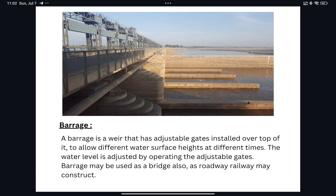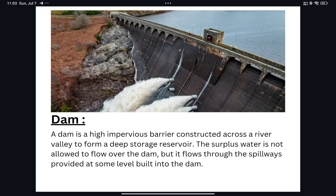Both weir and barrage can be used to raise the water level of the river, and both can help irrigate vast land by diverting river water into a canal. But the main difference is that a barrage can store water, while a weir cannot. Another benefit of a barrage is that we can use it as a bridge, with roadways and railways constructed over it.